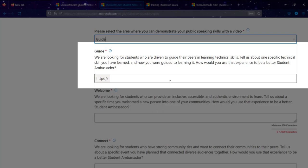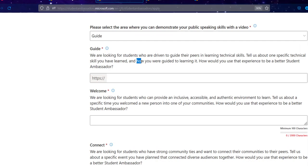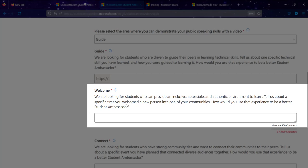Within that two-minute video, tell Microsoft how you guided someone, or how you learned that technology and used that experience to teach someone else — and how that will help you become a better Microsoft Learn Student Ambassador. Microsoft wants to know the 'how' — the emphasis is on how, not just what you know. Give a thorough explanation of the how.